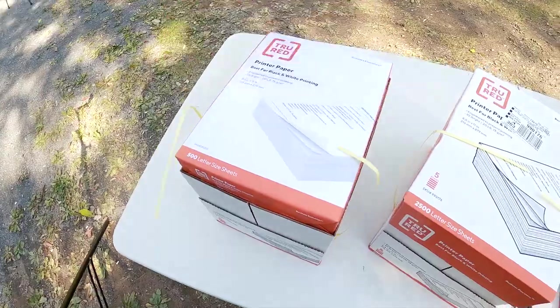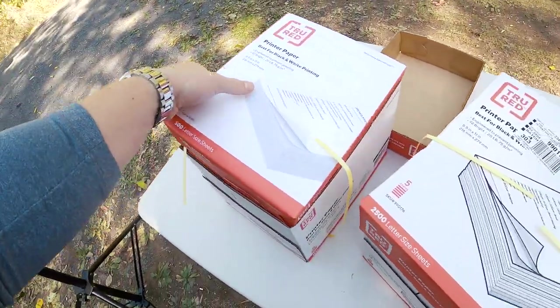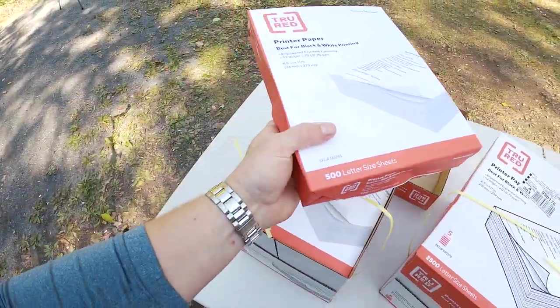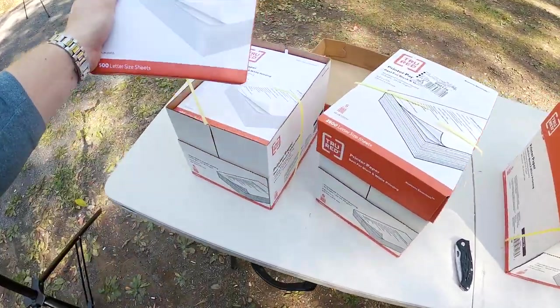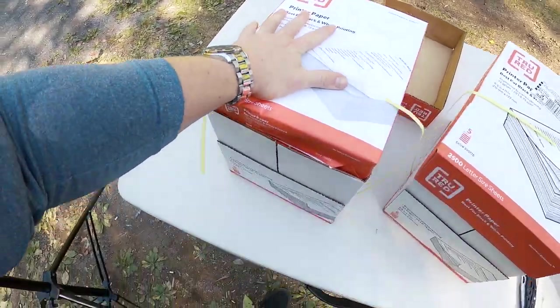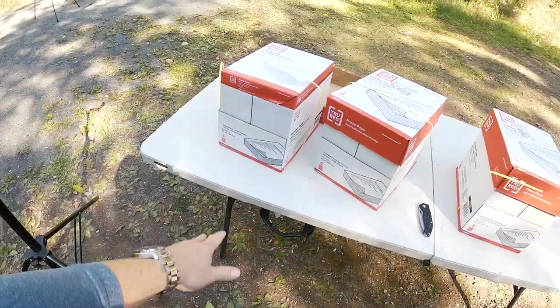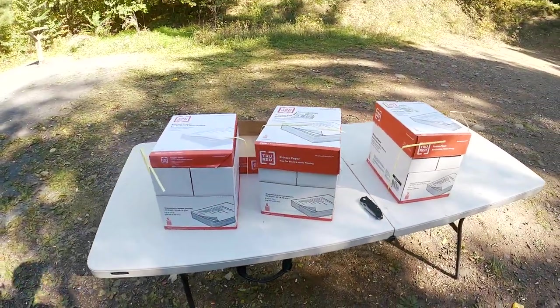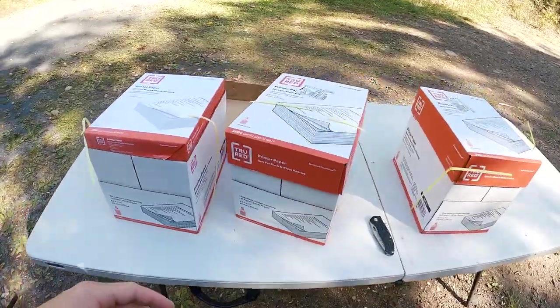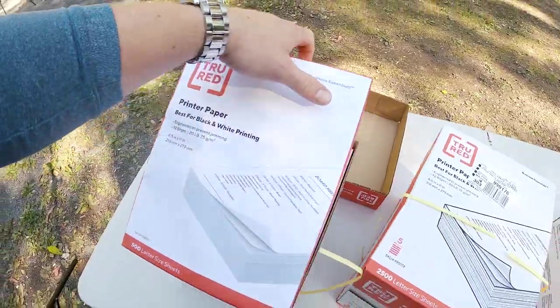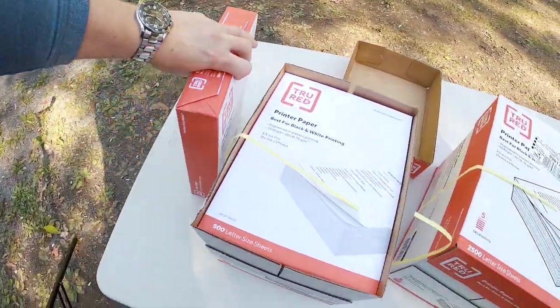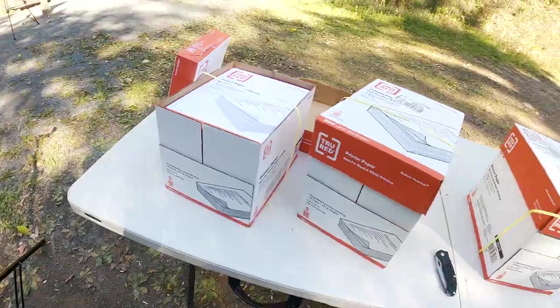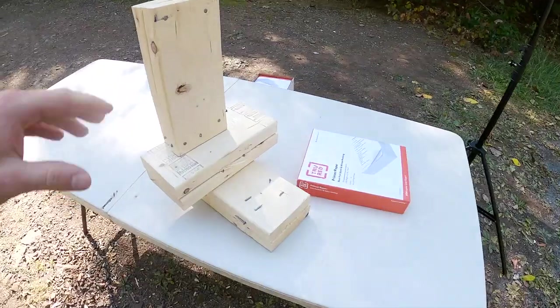So in each of these boxes there is five reams. A ream is 500 sheets of paper. So five times five is 2,500. 2,500 per box times three boxes, we're looking at 7,500 sheets of paper. And I have no clue how many sheets of paper it'll take to stop a bullet, but that's why we're here today to figure that out.